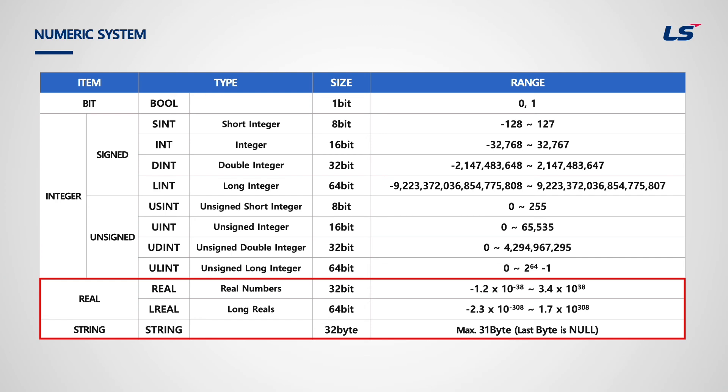Real type is double word sized with 32 bit. Long real is a long word with 64 bit. String type is for characters. Characters in PLC are ASCII values and usually these characters are used for communication.